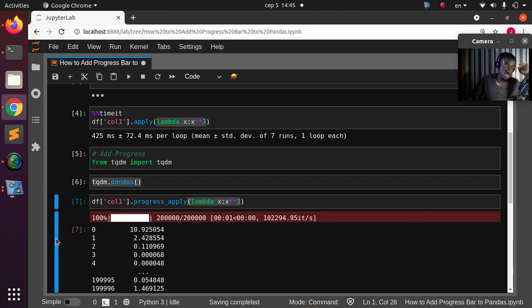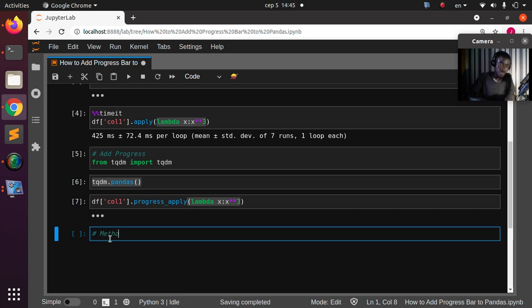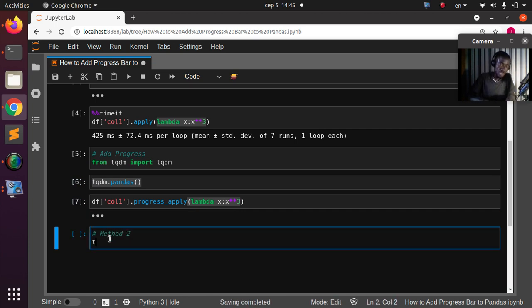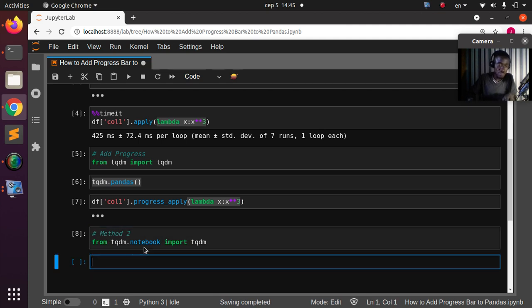Method 2 is to import from tqdm.notebook. So: from tqdm.notebook import tqdm. That's another way you can do it — importing from the notebook module. Then again call tqdm.pandas().